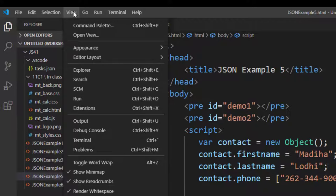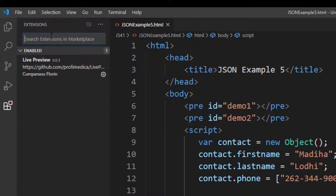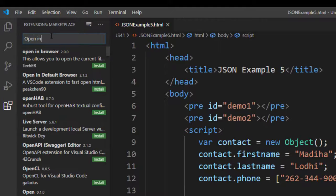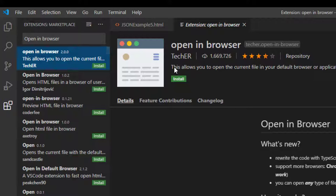Then here in the search extension field, type open in browser, which is an extension, and you click Install.